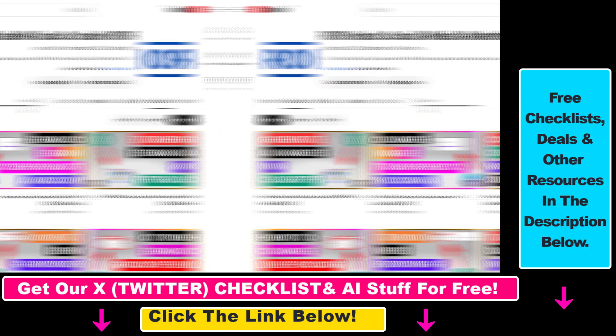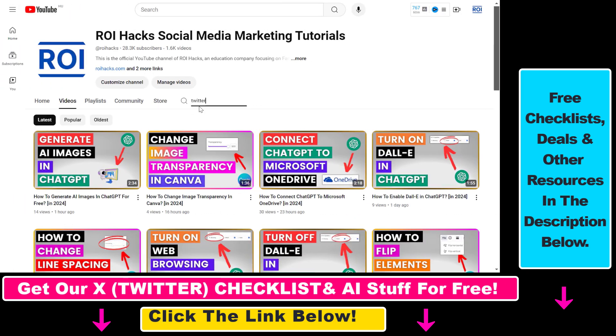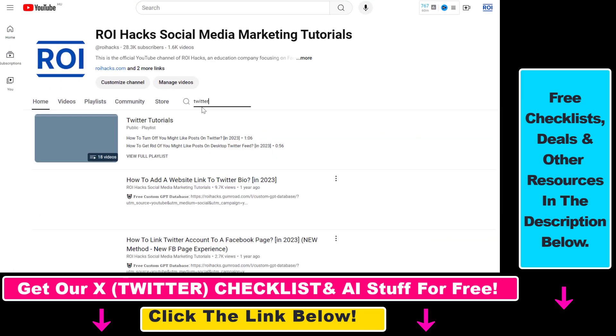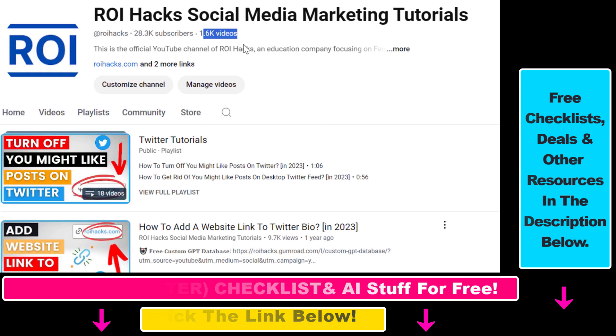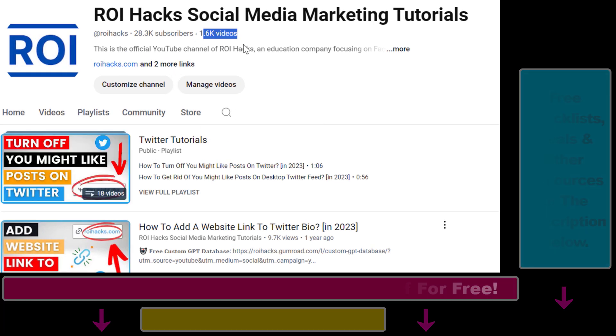Also, if you want to learn more about how to use X, previously known as Twitter, make sure to check out our YouTube channel and playlist because we have over 1000 free tutorials.